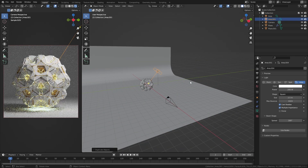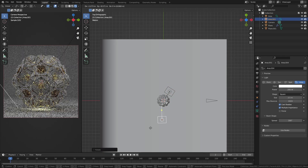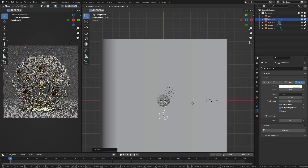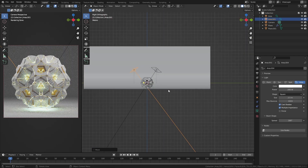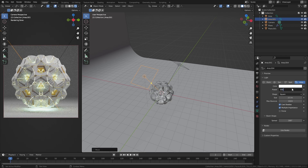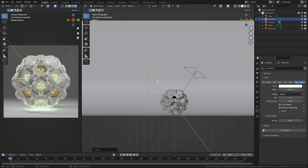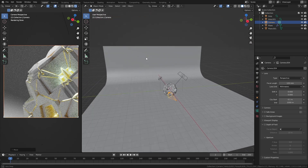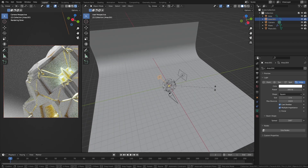Duplicate the light and position it on the other side. In the Light Properties, set the power to 300 and the size to 1. This is a scene setup that I decided to go with, but using different light configurations and camera angles can create completely different looks and atmospheres.